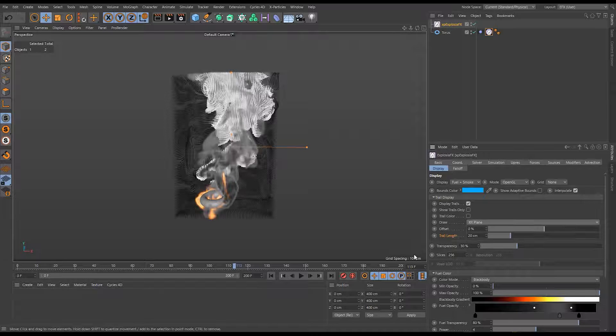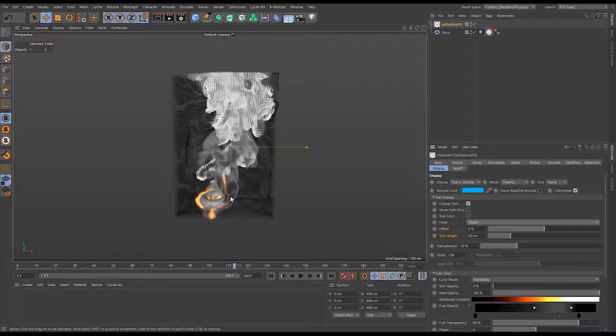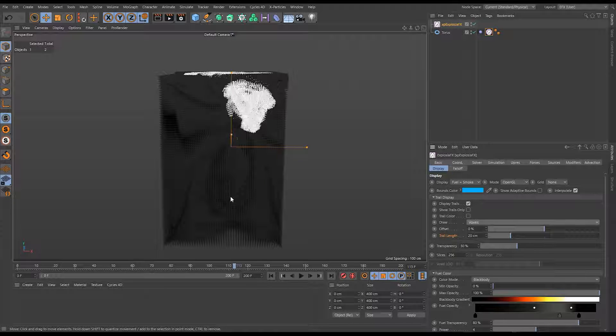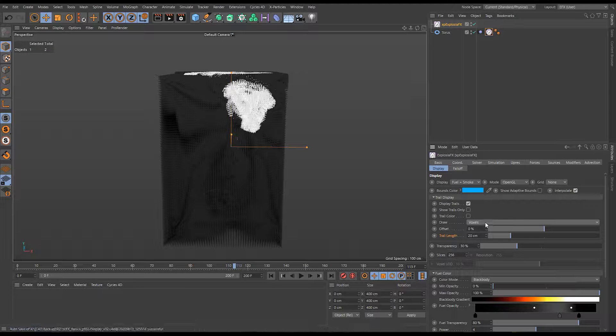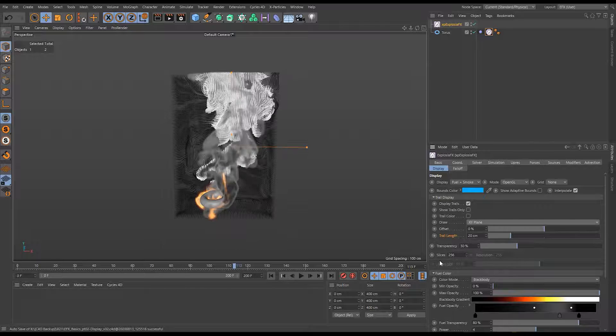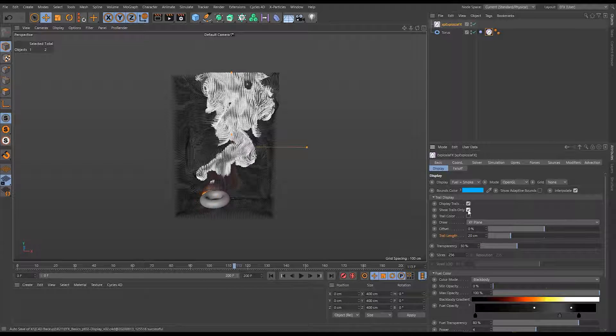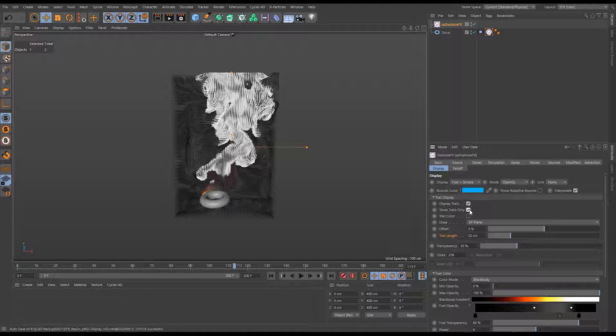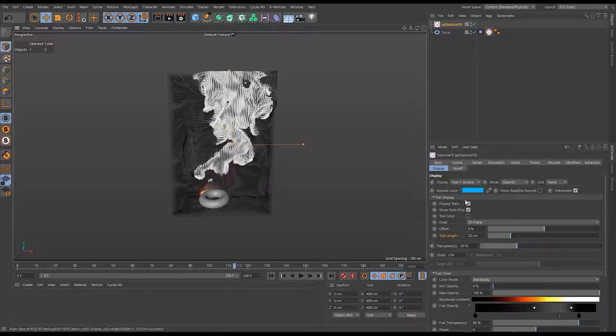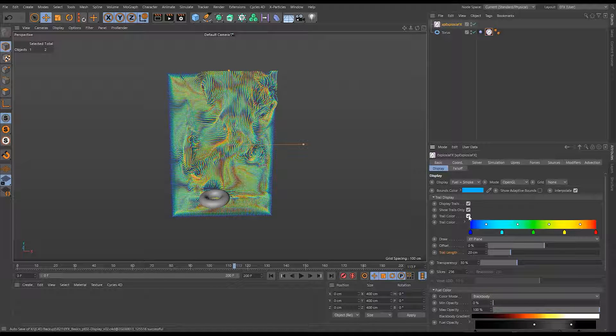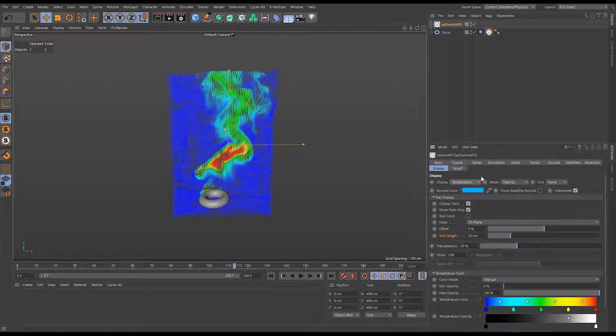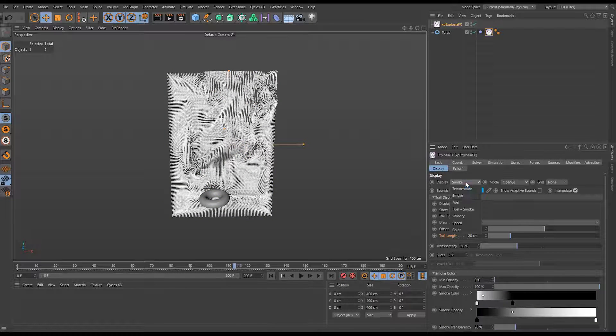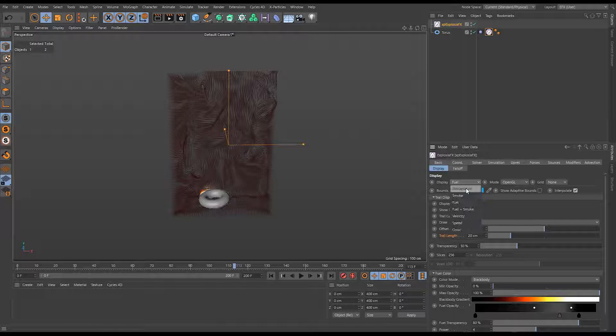Let's put it back to the default. We can set it to voxels—that's just going to be extremely dense. We're going to see the entire simulation all at once. Not particularly useful if you have a really dense simulation, but if we reduce the length down, it would be a bit clearer. I'm just going to leave it on XY plane. We also have just show the trails only, so it'll actually turn the fluid off and we can just review just the trails.